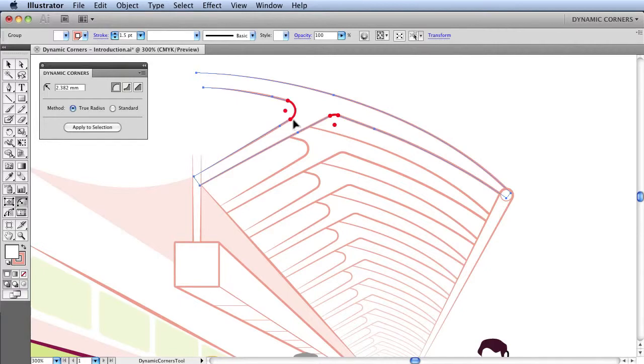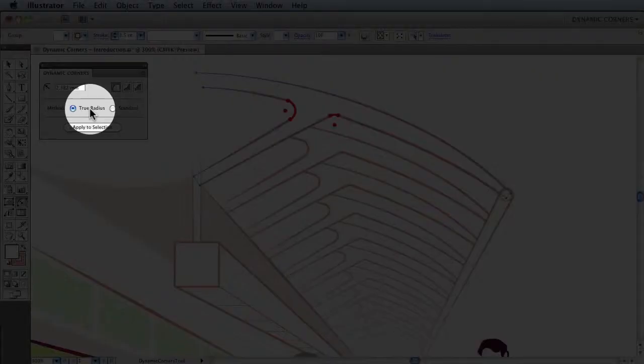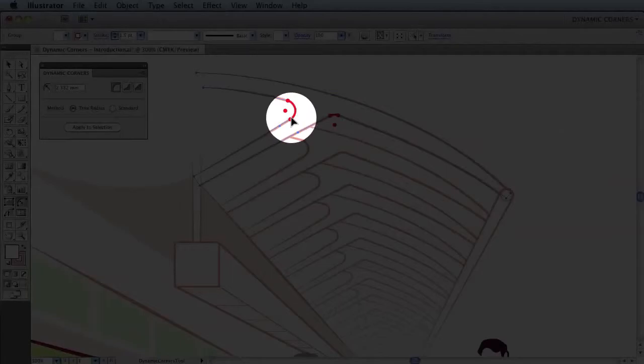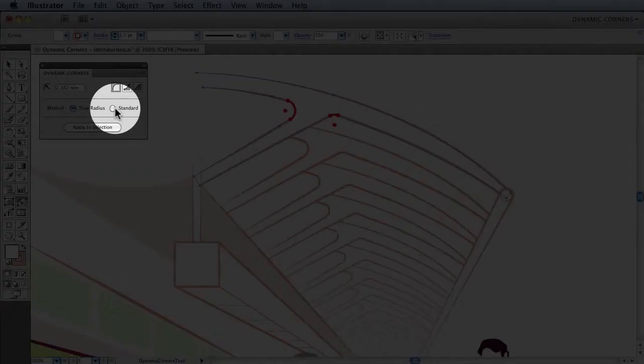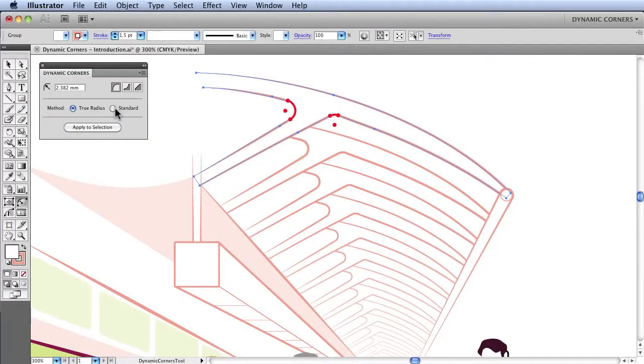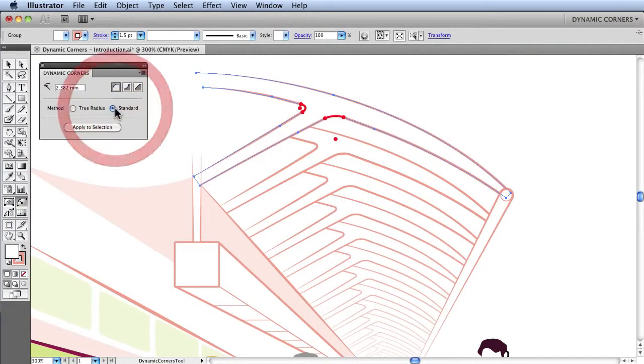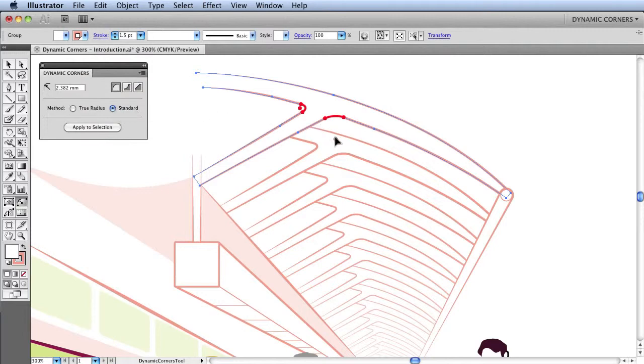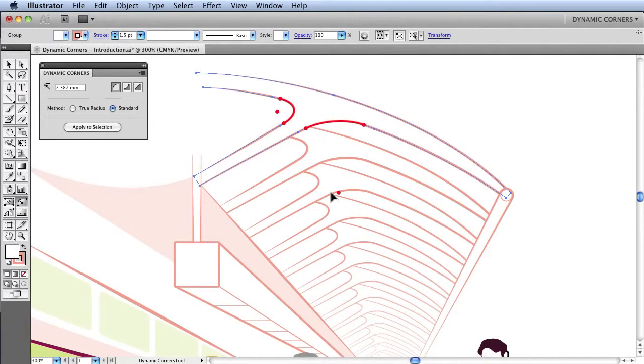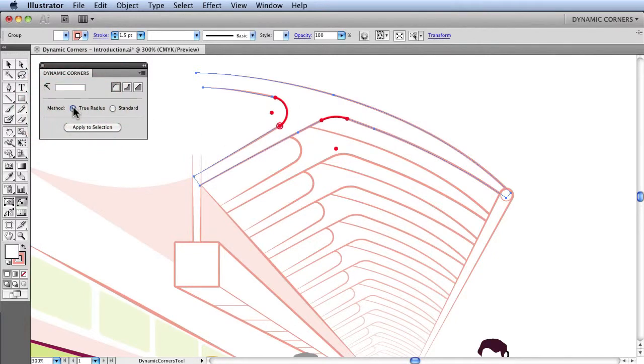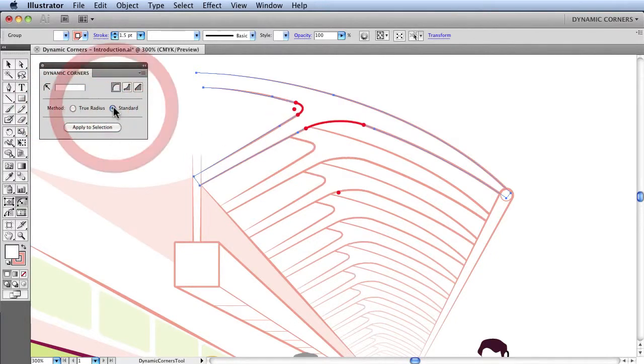There are two methods in which rounded corners are created. The default method is a true radius, which you can see here is a perfect portion of a circle. The alternative method is Adobe's method of rounded corners, which we call standard. And this can have benefits in certain circumstances, such as this example here, whereas if we switch to a standard rounded corner, it is actually more visually appealing for this particular artwork. So if I switch between the true rounded corners and the standard rounded corners, you can see the change.